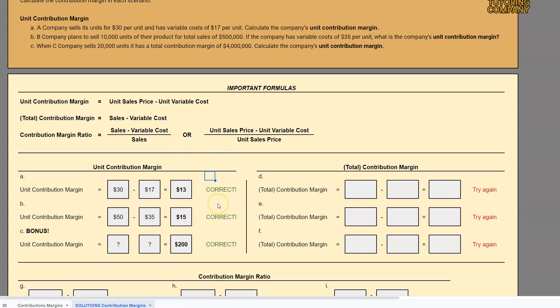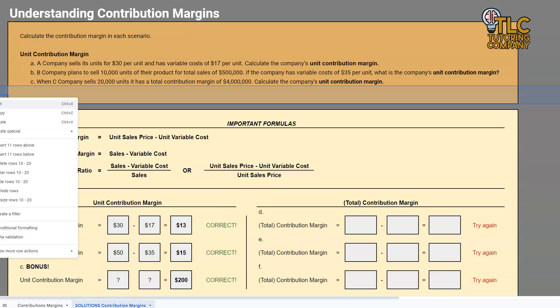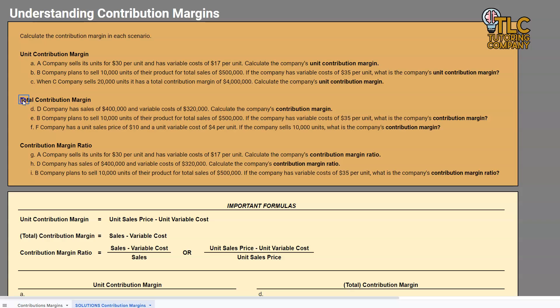I'm going to pause here so you can spend some time absorbing the material in this video. In part two, we'll be going over total contribution margin. I'll include a link in the description to that video, so please click on to part two when you're ready. Until next time, happy studying — good work.